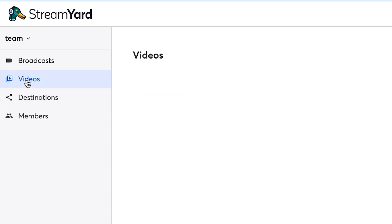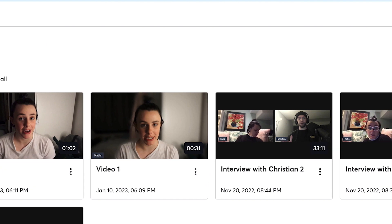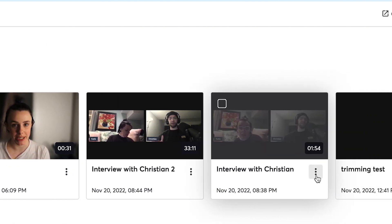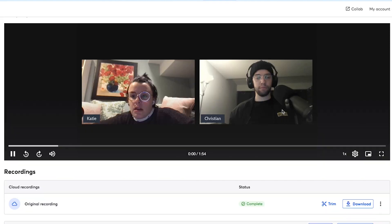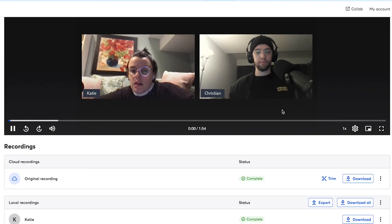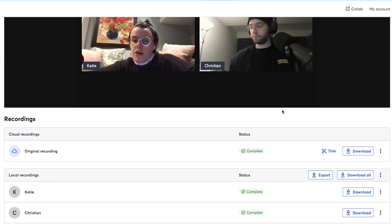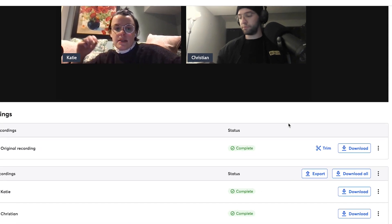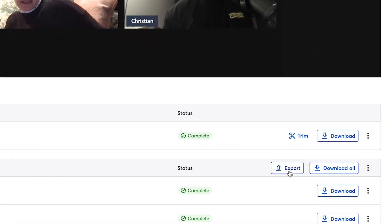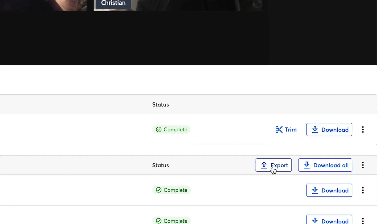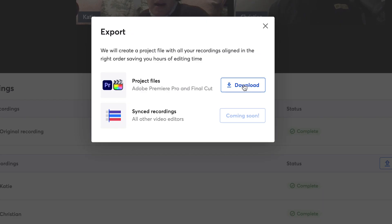Go to your video library under videos and find the video you want to export. If the cloud recording is fully finished processing and you have at least one local recording file generated, you will see the export button next to the download all button in the local recording section.